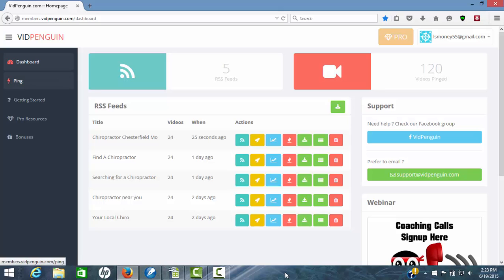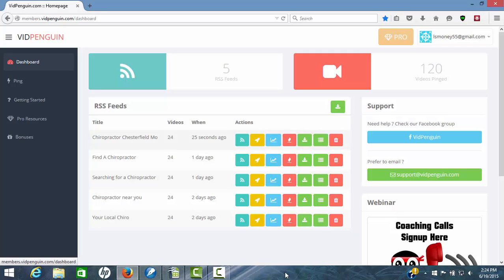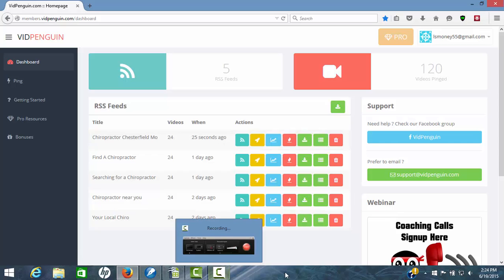So VidPenguin is one of the best new products I've seen in a long time that will actually help you rank your videos and get them ranking on both YouTube and Google. So if you want to take a look, VidPenguin is the way to go. And I want to thank you for watching this VidPenguin review.